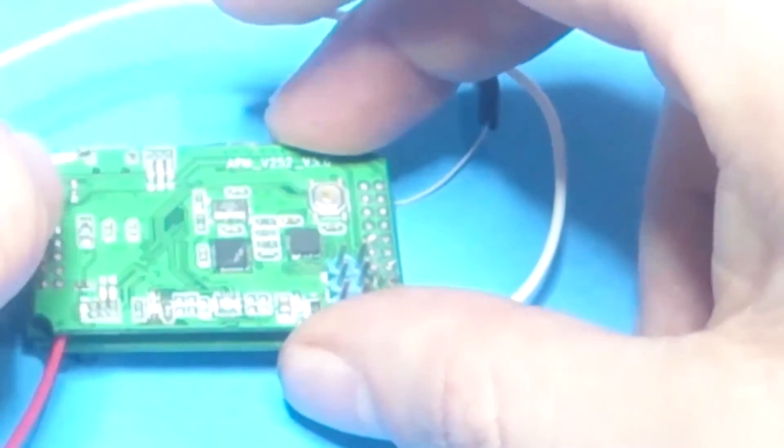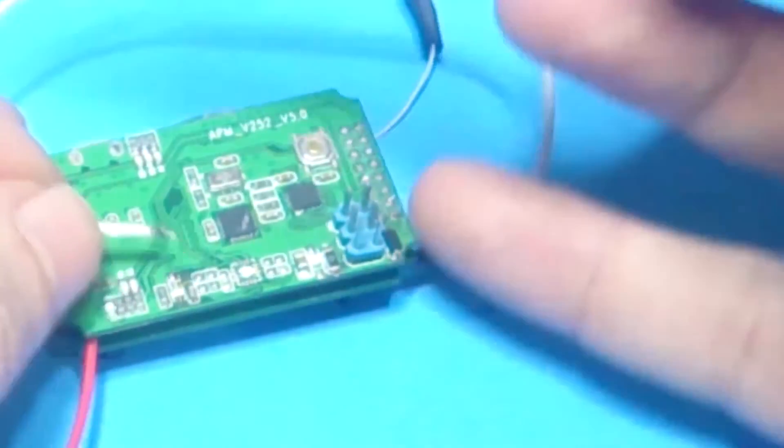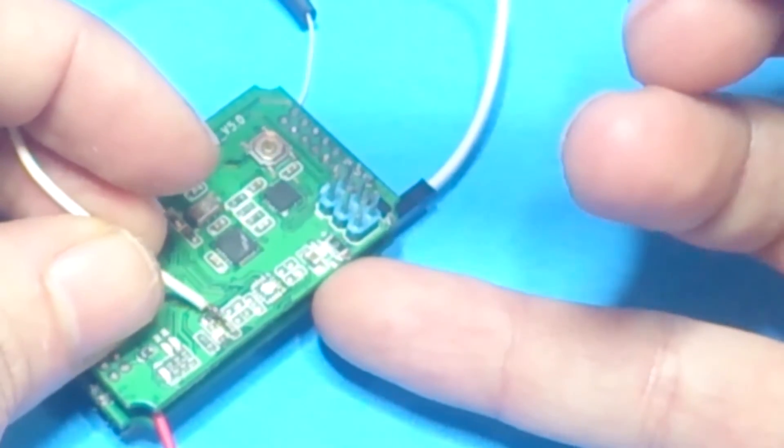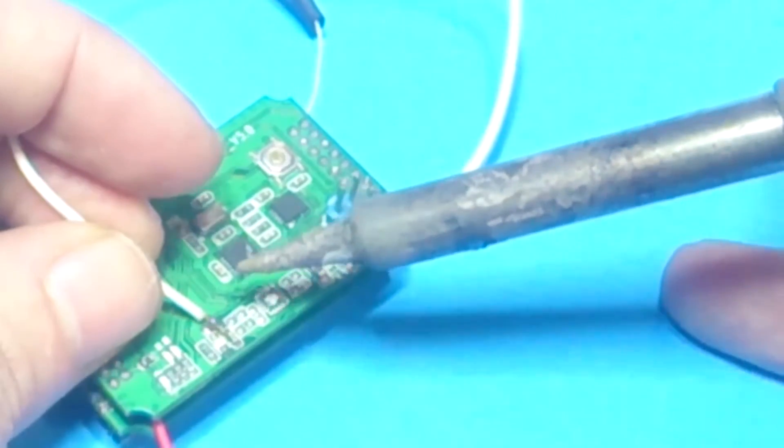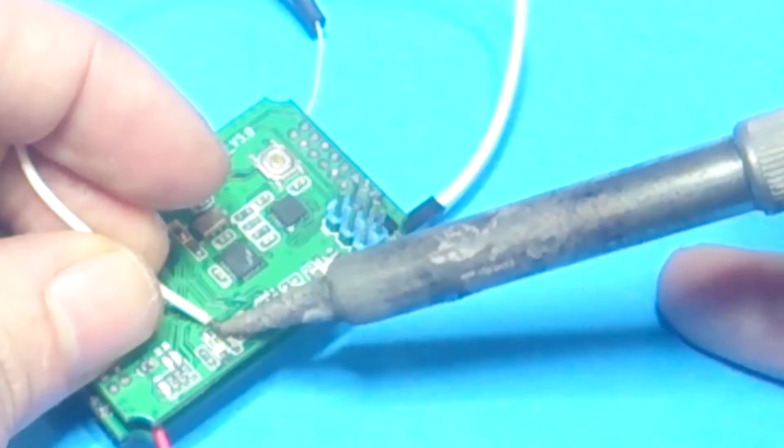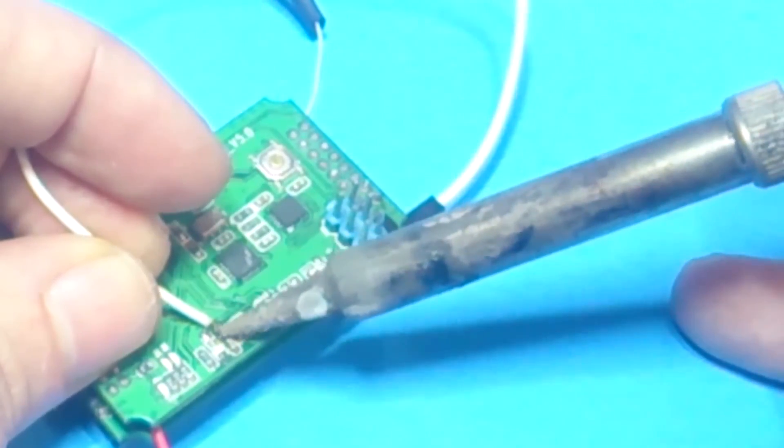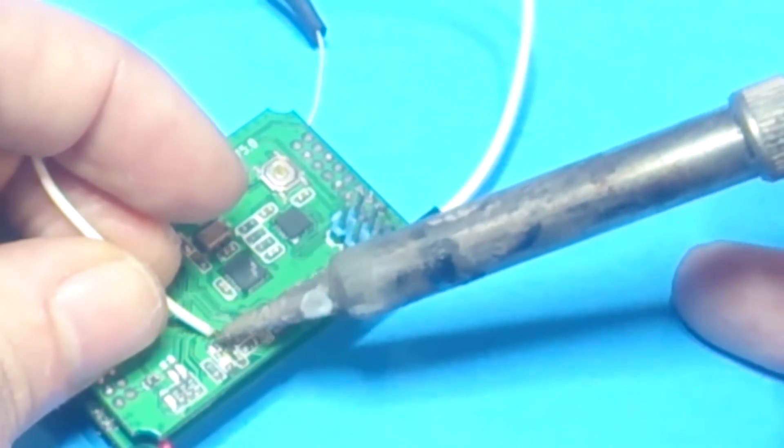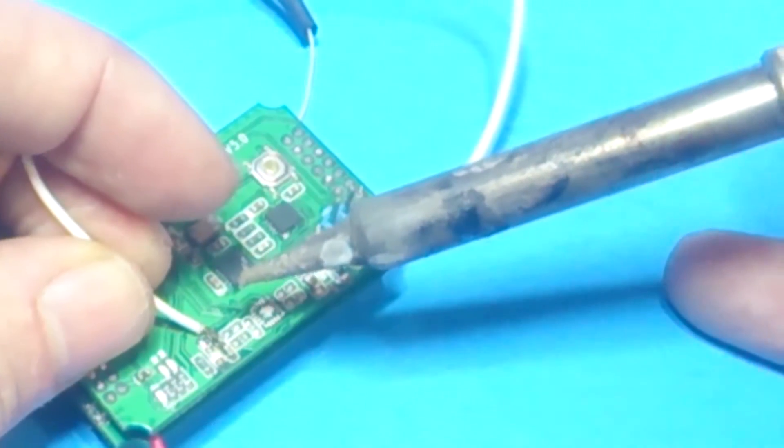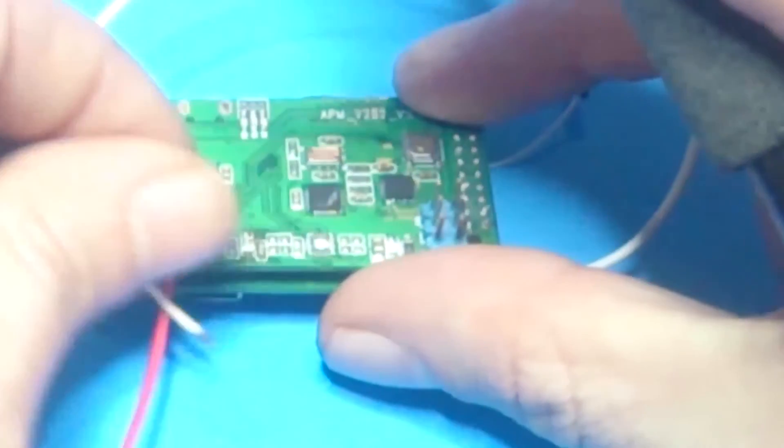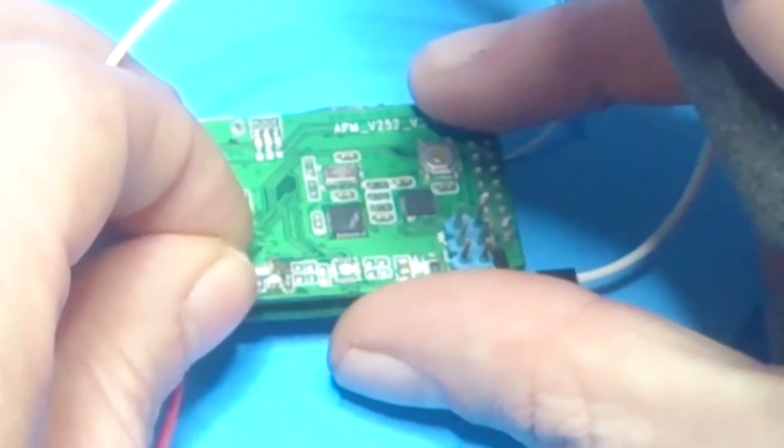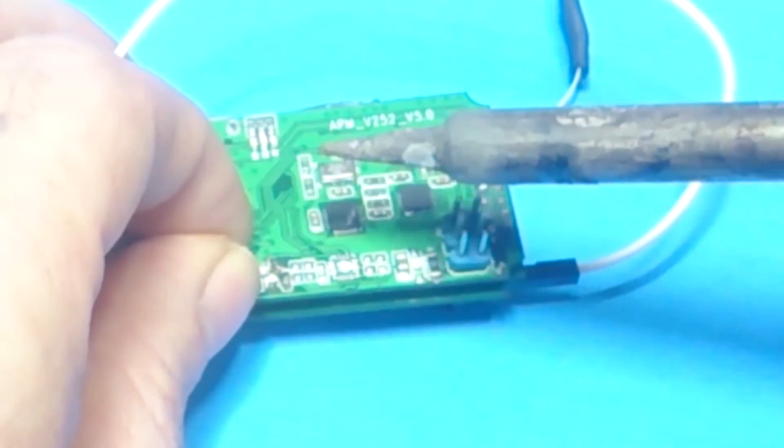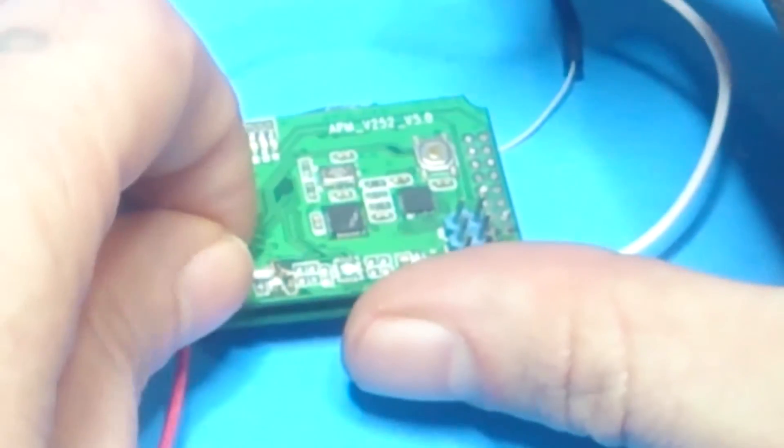Just plug it in. Again, you can find ground anywhere, I'm just showing you a convenient place. Then just carefully solder this on top of that capacitor. It's hard to do this without a magnifying glass. It's a little shaky today.